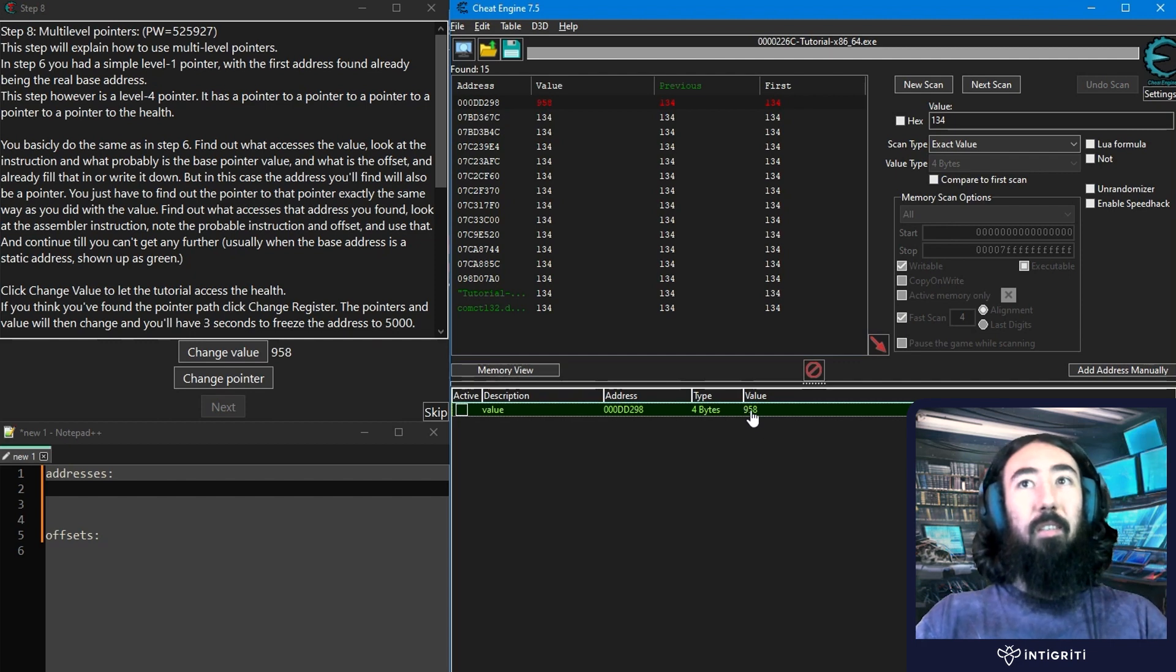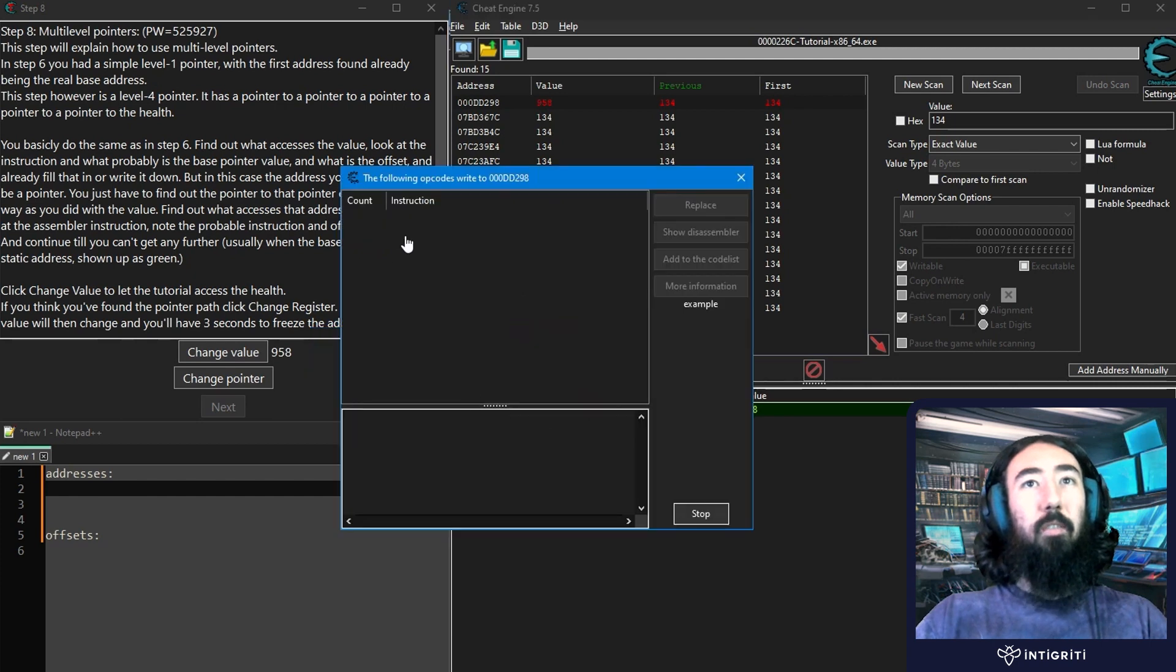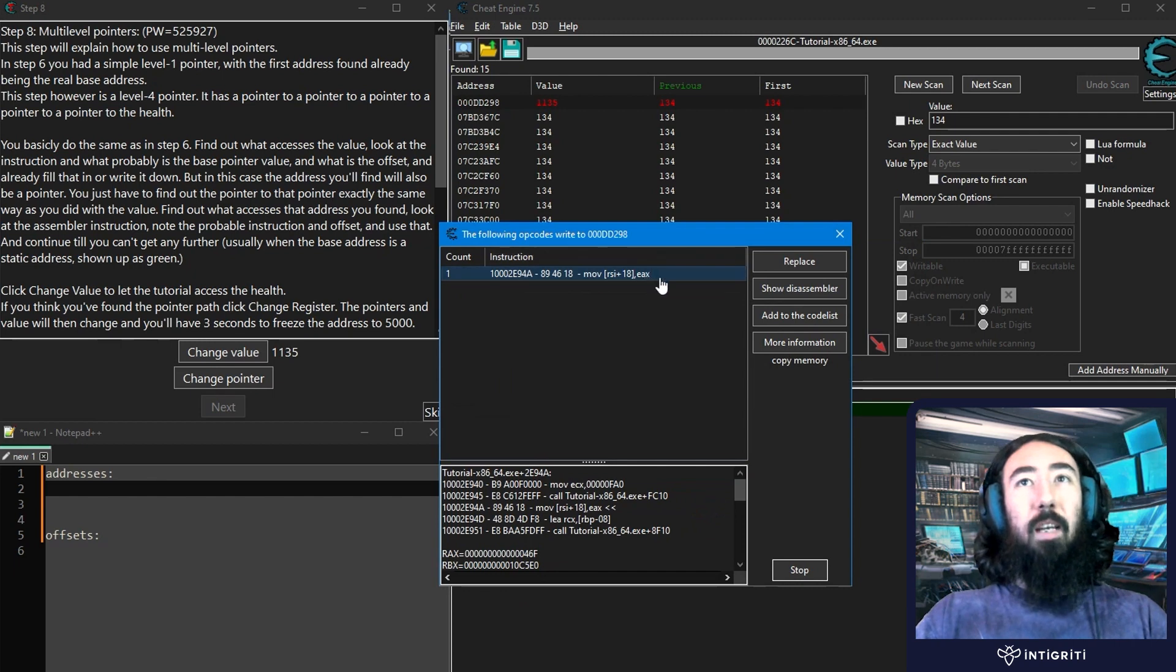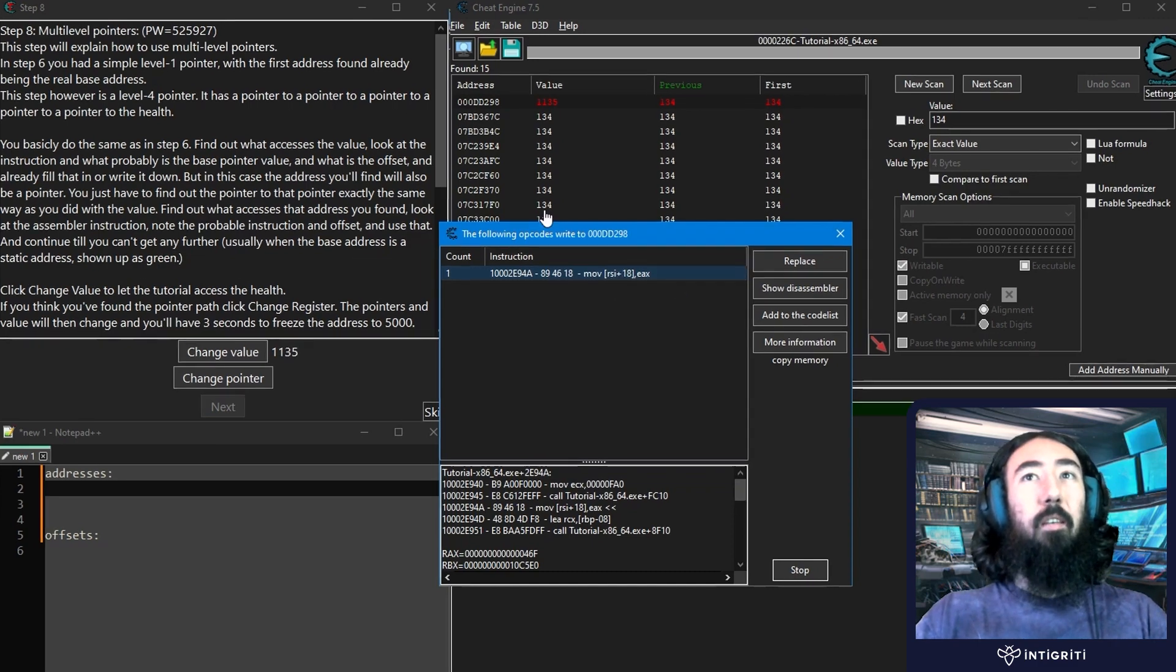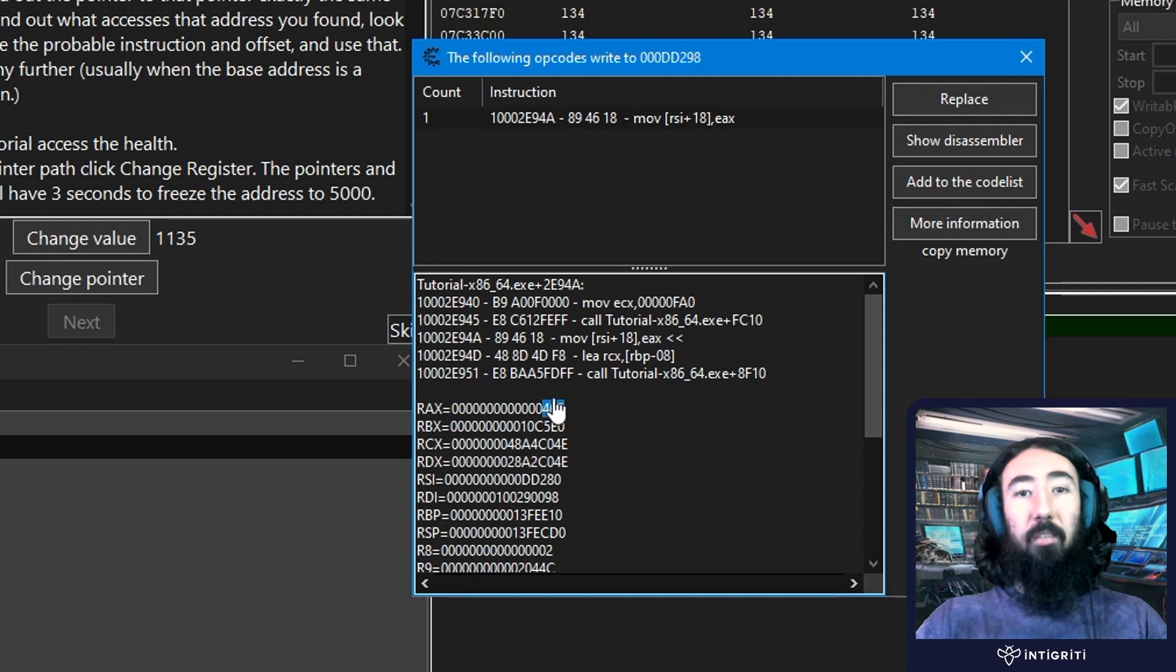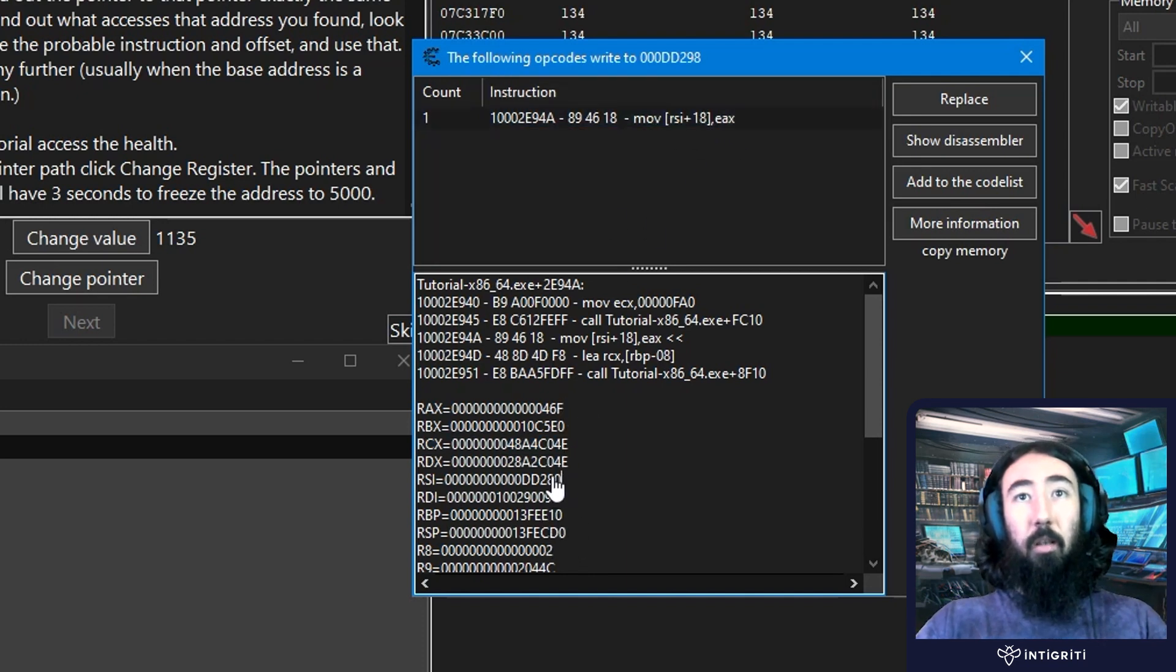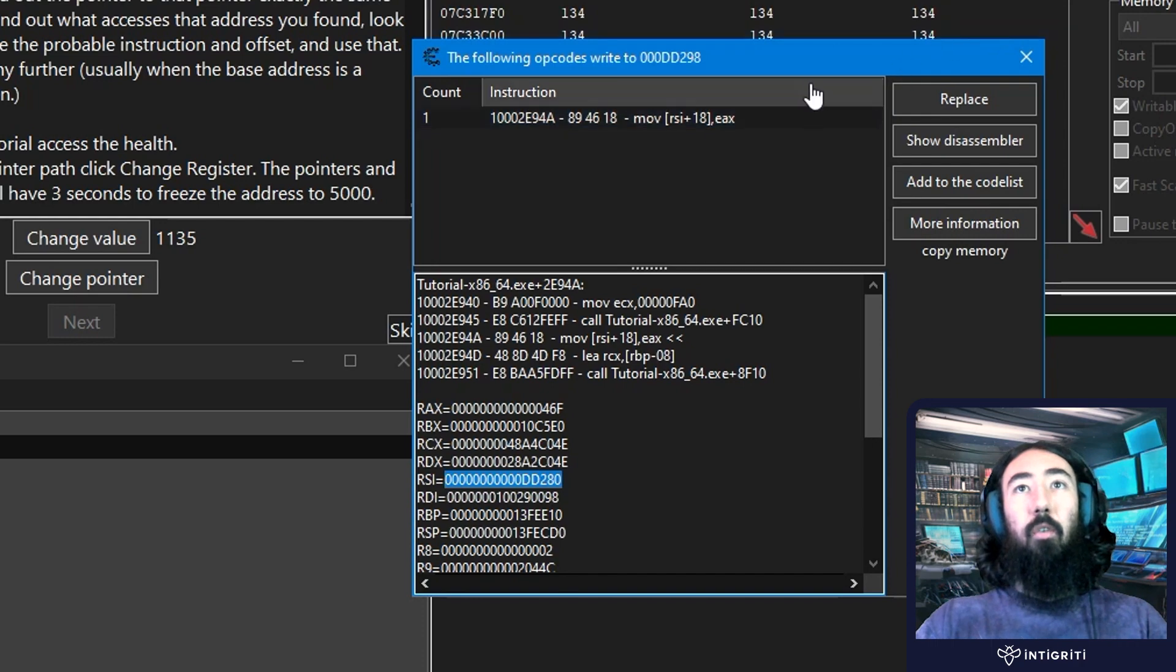And in step 6, that's exactly what we did. We traced this back and we said, find out what writes this address. It opens up this debugger and we change the value, and we can actually see, okay, so what's happening is the value from EAX is being moved into this address, which is pointed to by the RSI plus the offset of 18. And if we look at this a little bit closer, we can have a look at our registers here, and we can actually see the RAX is holding 46F. If we convert that from hex to decimal, that will be the value that we see here, so 1135 in decimal. And it's moving that from the EAX into the address pointed to by the RSI.